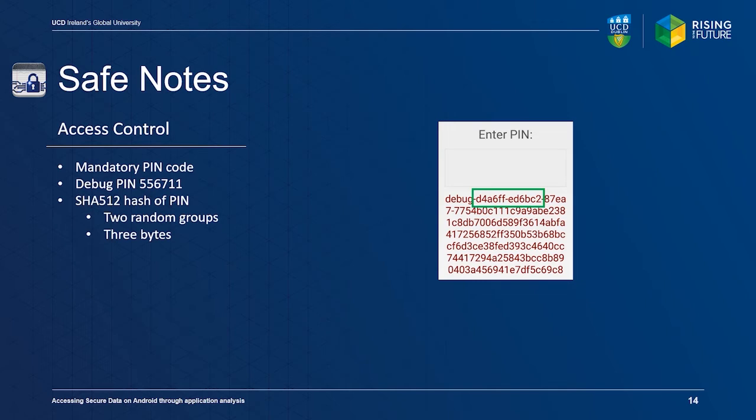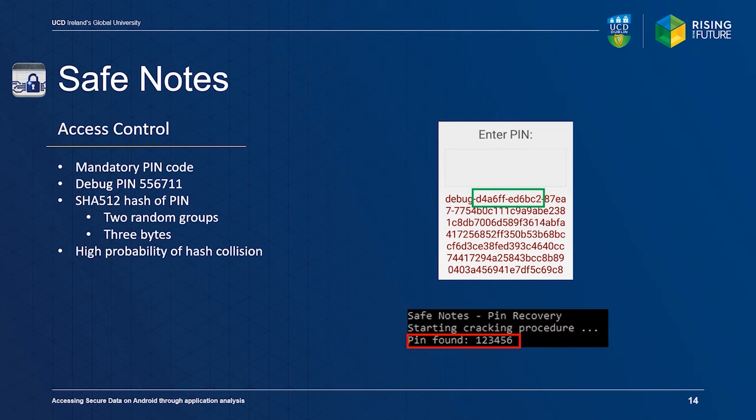The application checks if a user has entered the correct PIN code by checking if these two groups of bytes are present in the hash calculated over the entered PIN code. It provides a high probability for a hash collision, since the hash only has to partially match.